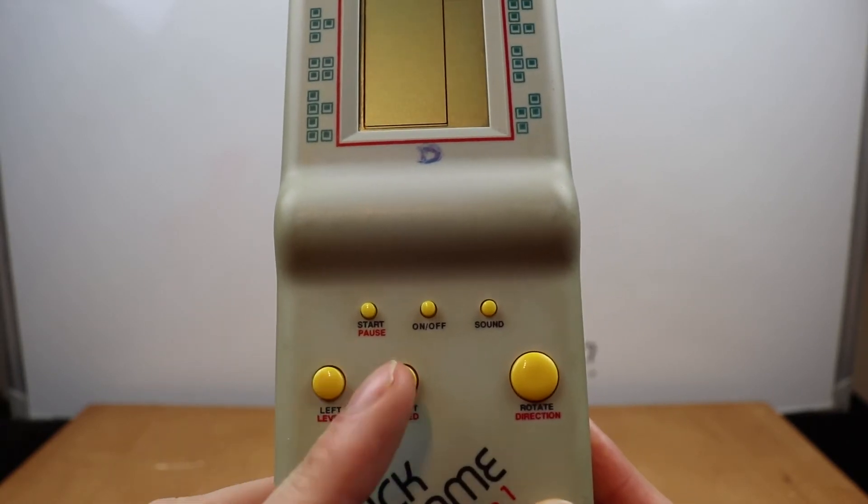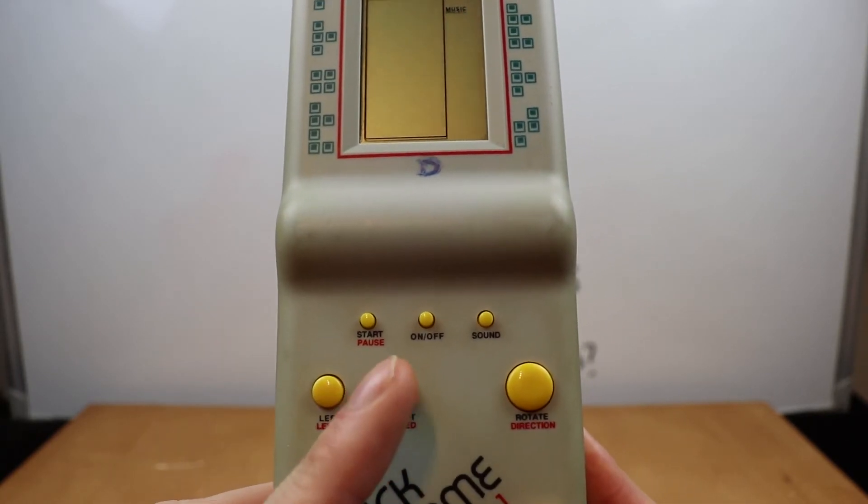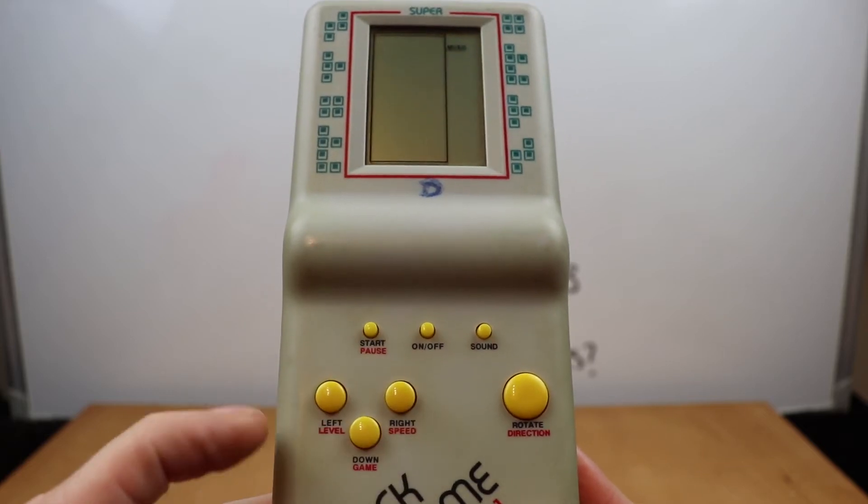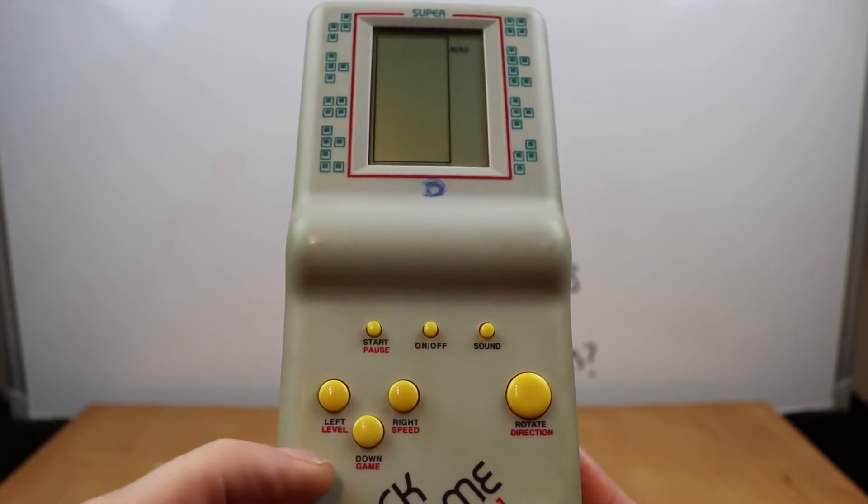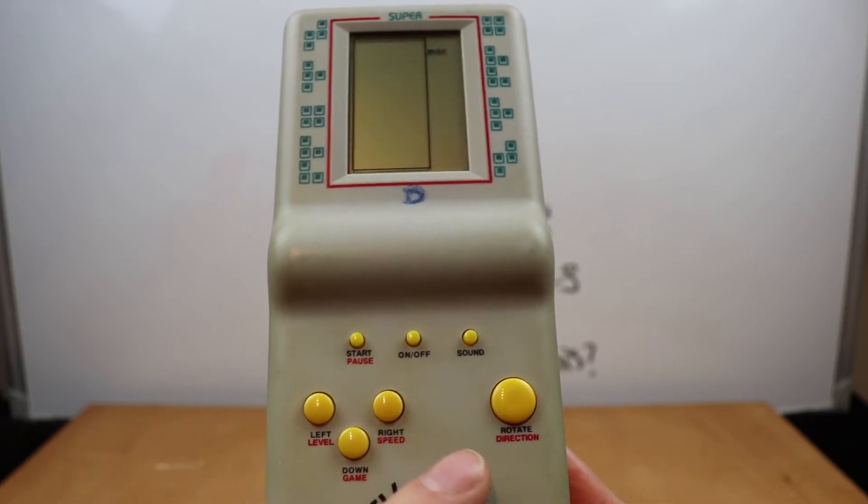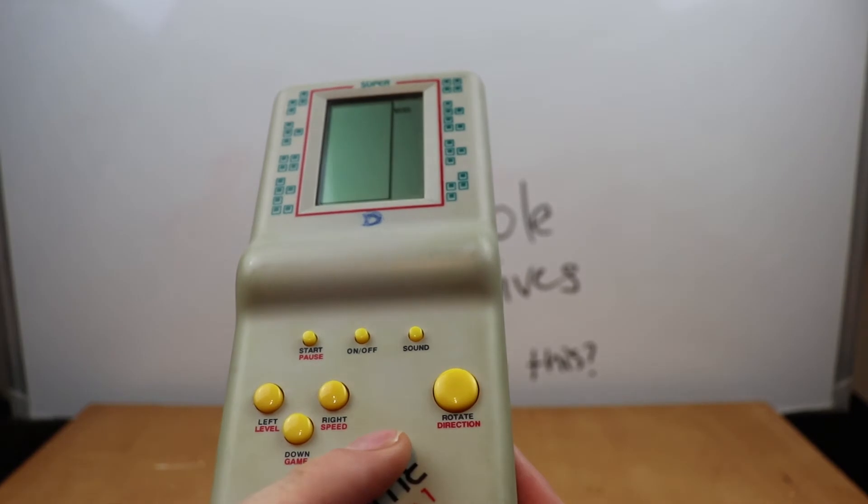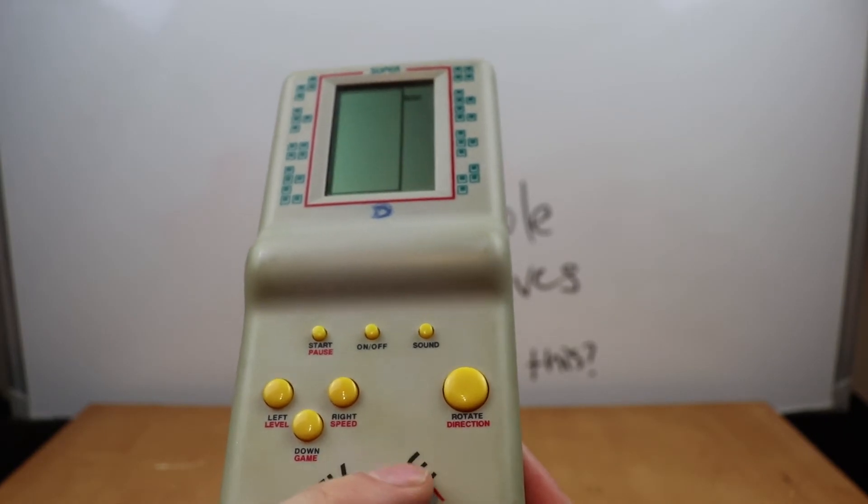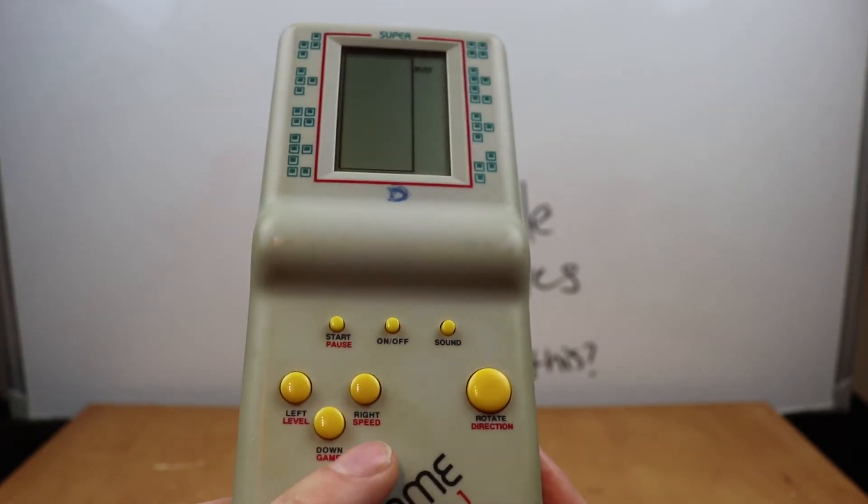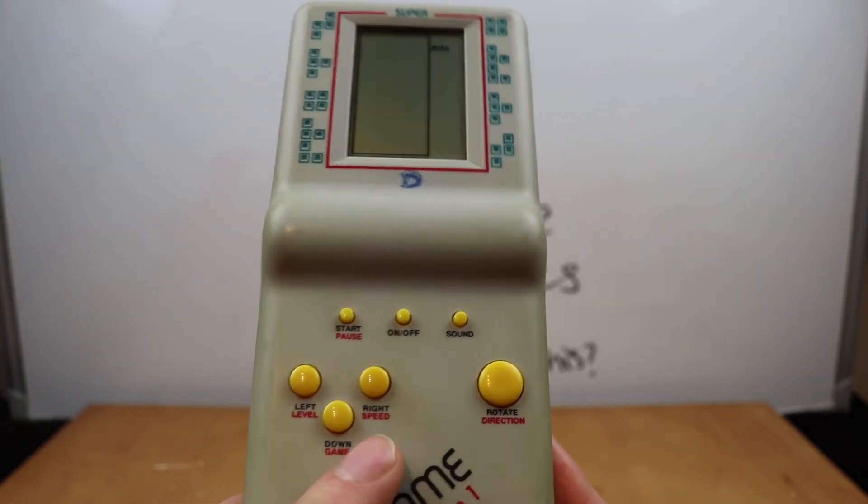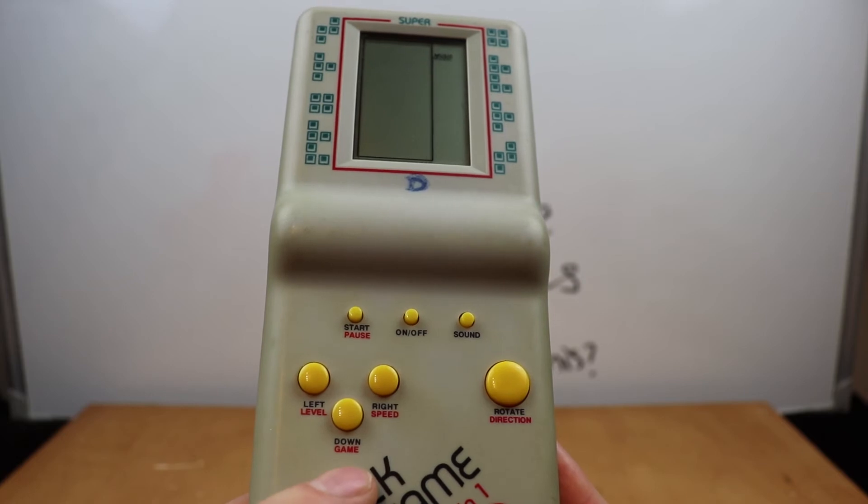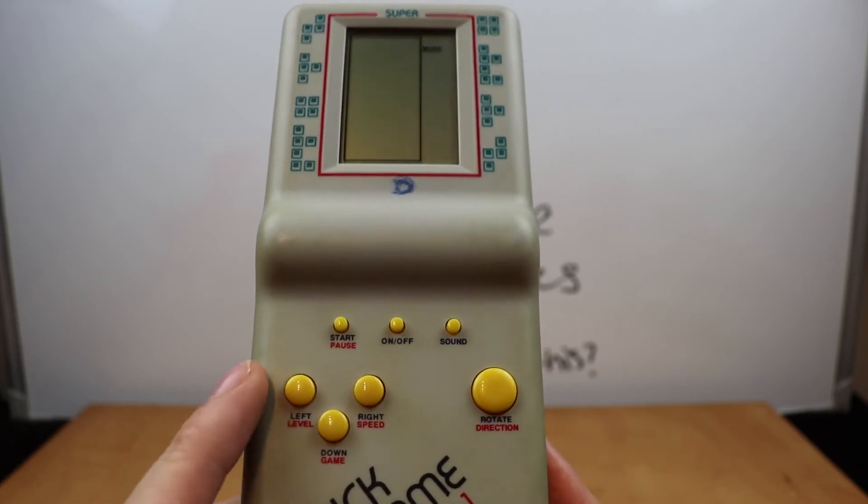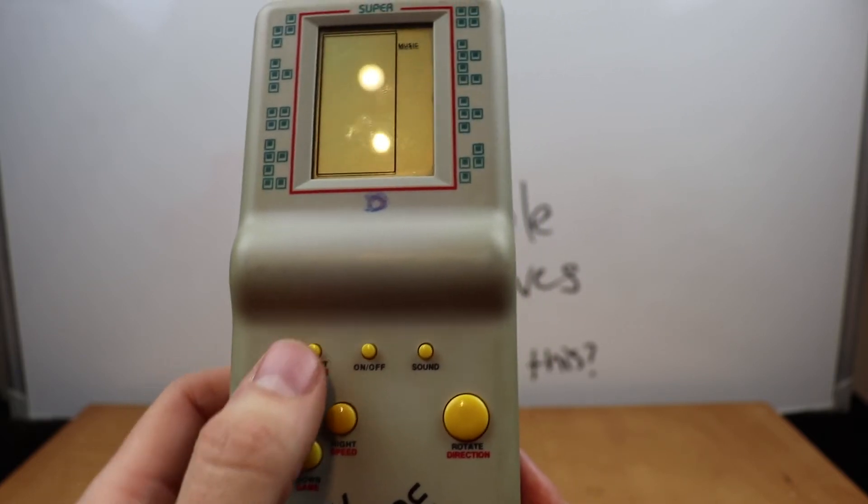So we've got a start pause button, on and off button, sound, left, down, right, and a rotate slash direction button. These have got secondary features as well. So speed, game, level, and that's a pause button as well.